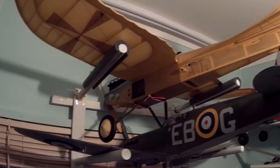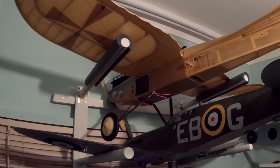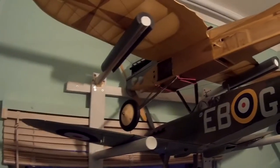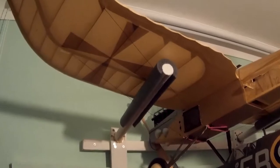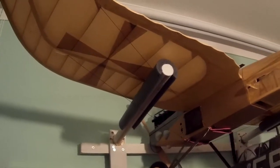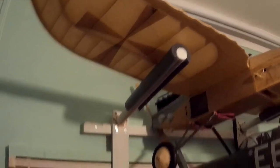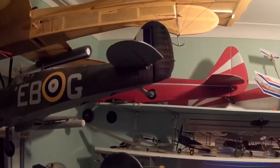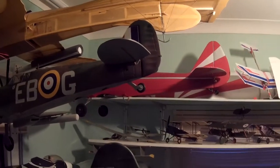All foam Spitfire, retracts and flaps, beautiful bird to fly, looks superb in the sky, that's by Durafly.